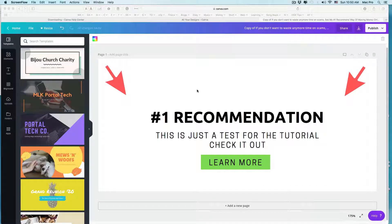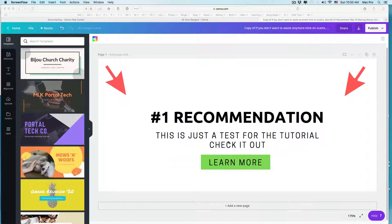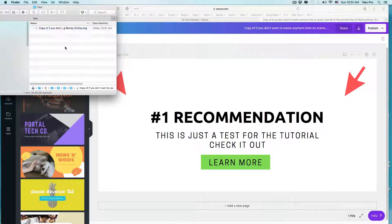We're going to take a look at Canva, and sometimes since they upgraded to 2.0 or whatever they call it, I notice when I download stuff, things are out of alignment — like sometimes the text is out of alignment, it's in a different position. For example, I downloaded this little design here, and it looks like so.